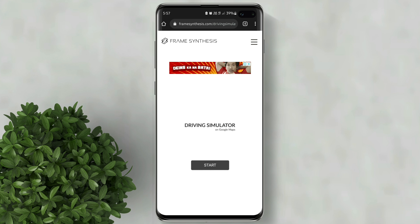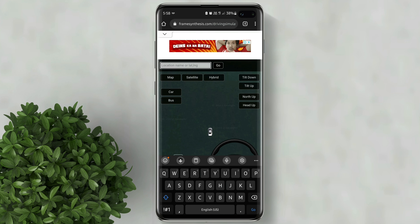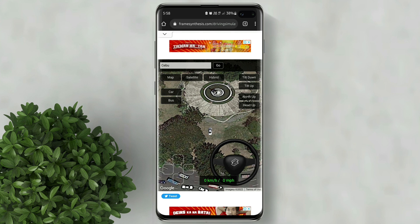Now click start. You can type in the box the location that you want. Click go.